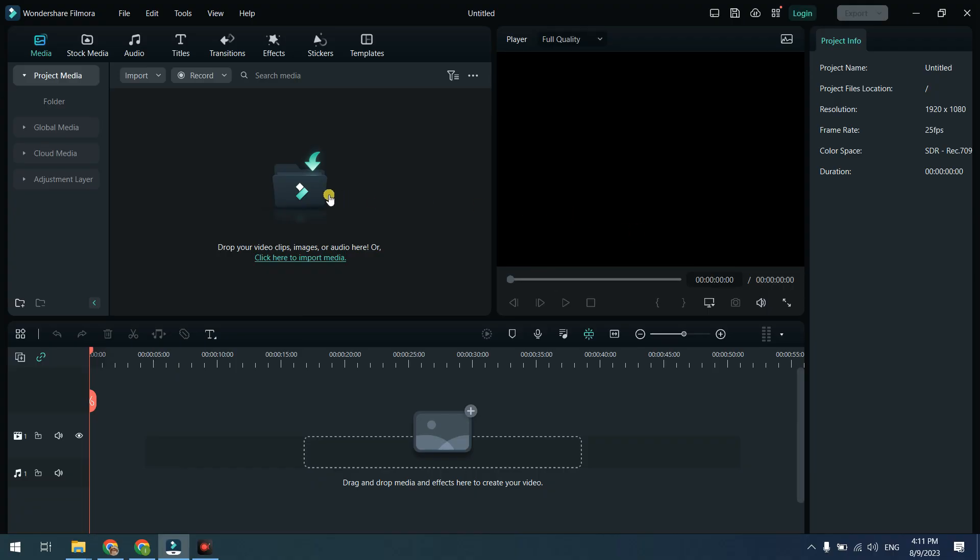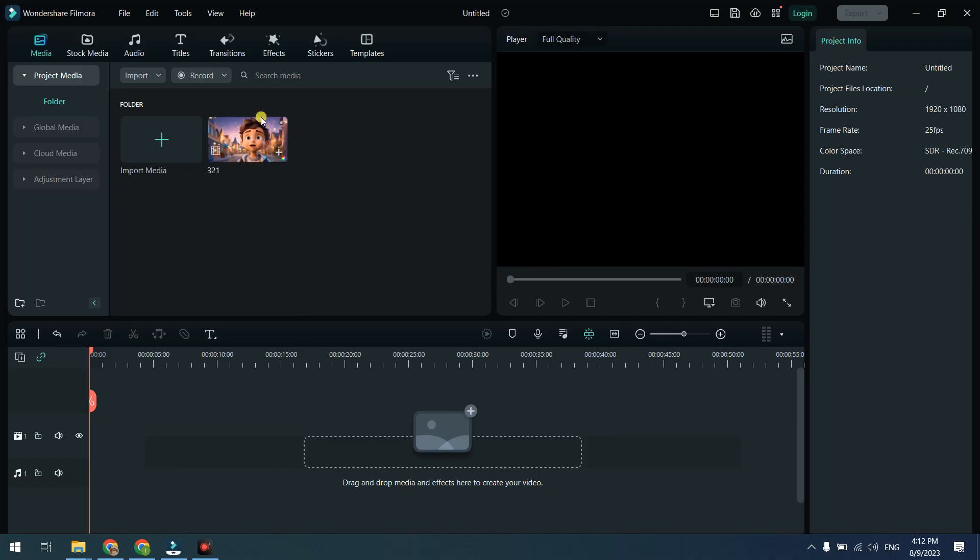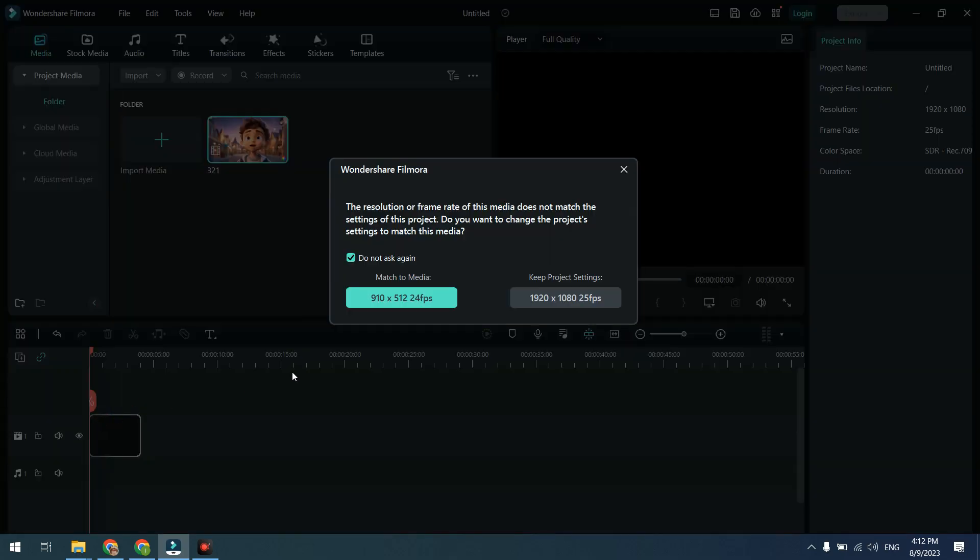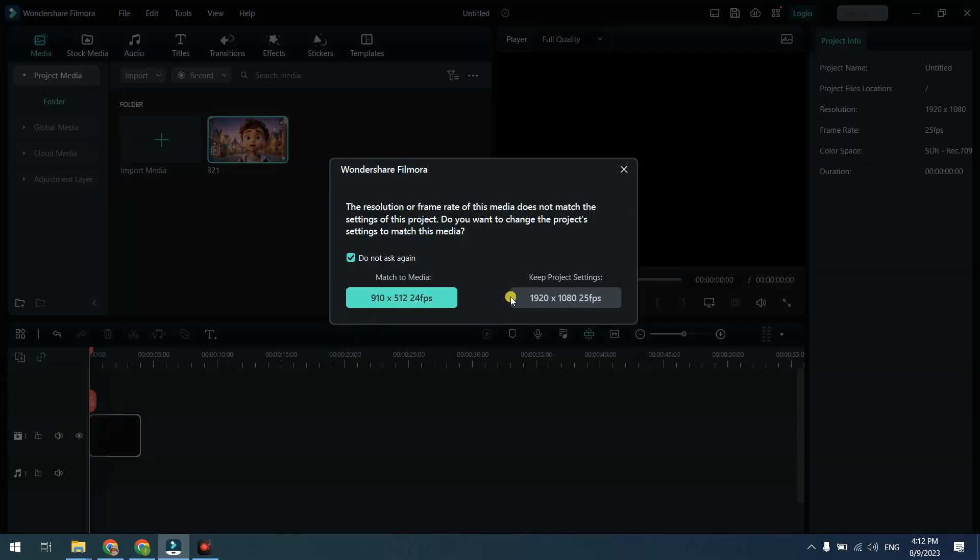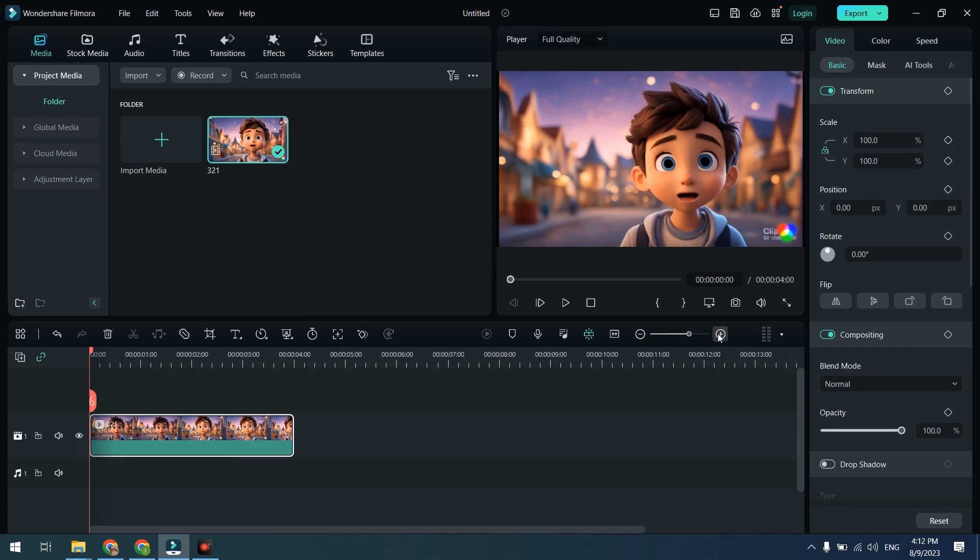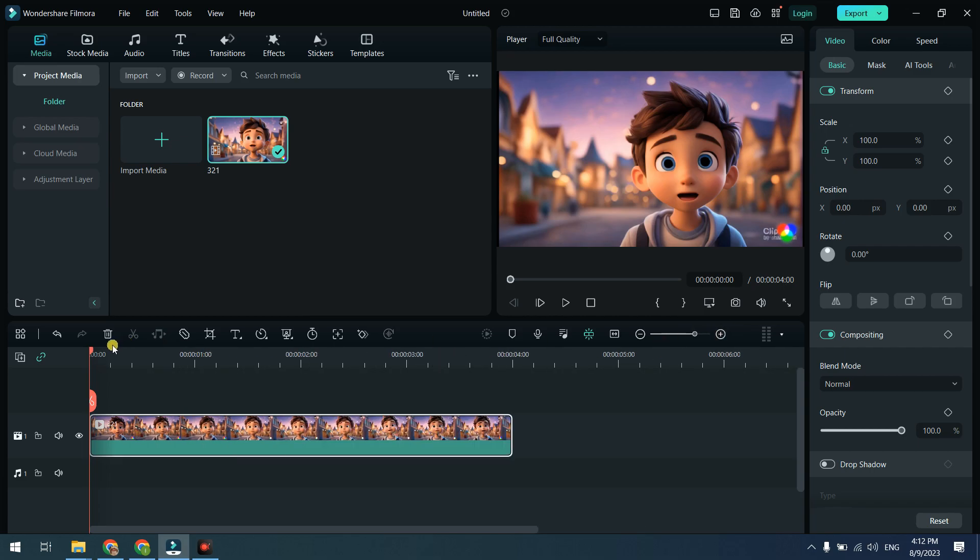Now import this video into any video editing software. I'm using Filmora. Drop your clip on the timeline. Now here is the tricky part on how to extend the video length.